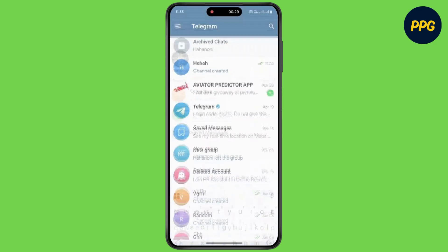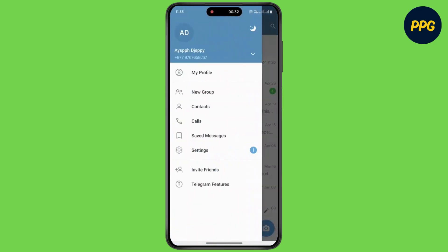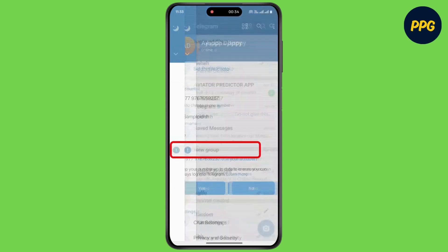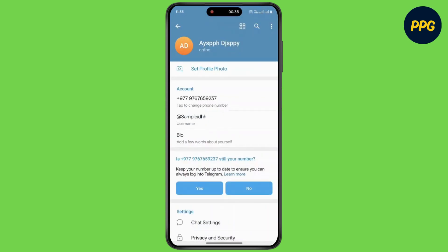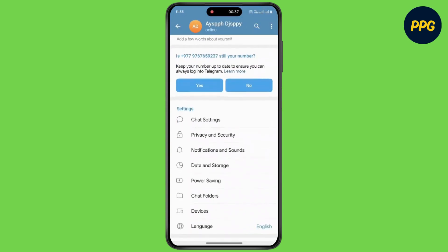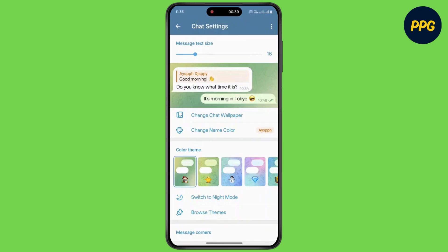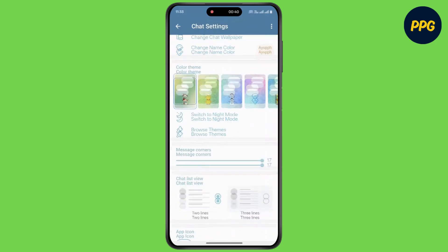Even when you go back, tap on the three lines at the top left corner, then go to Settings. Now scroll down, tap on Chat Settings, and again scroll down.